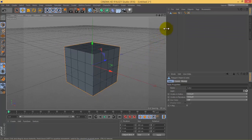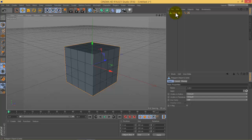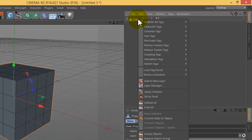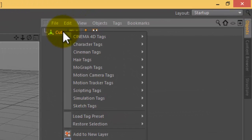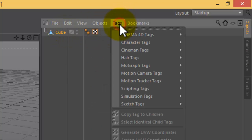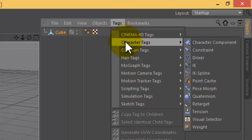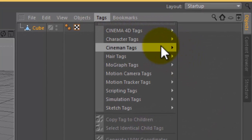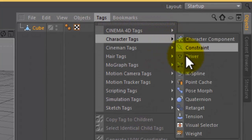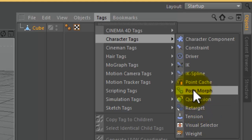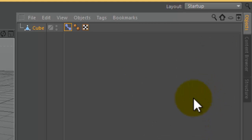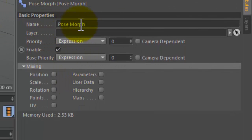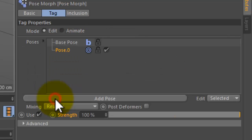After that, go to cube, press right click, or another way go to tags, then character tags, then pose morph. In the pose morph window, choose points.